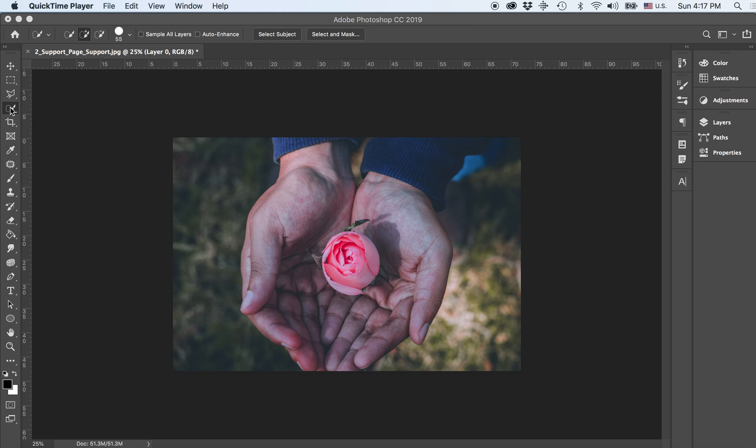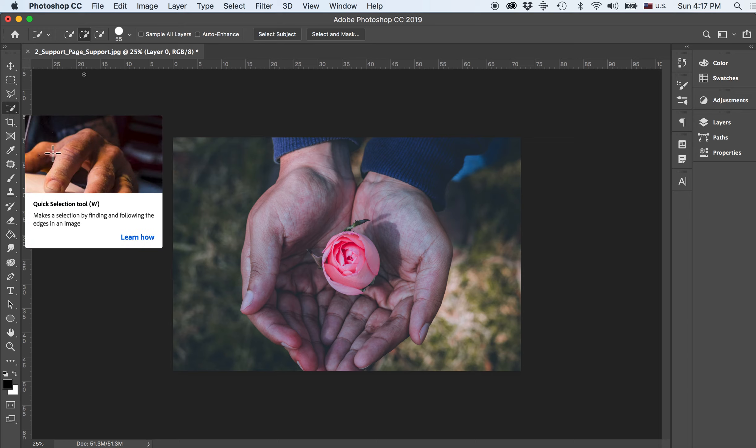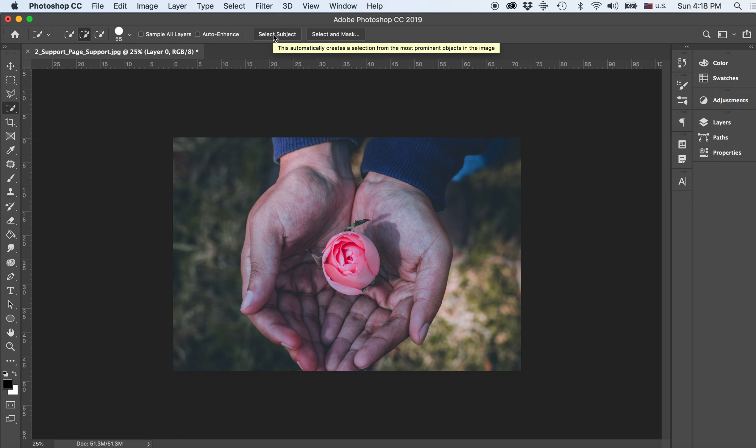We're going to be using the tool right here, which is, if I hold down, it says the quick selection tool. Now you'll notice that once this is selected, you have things that say select object over here, sample layers, auto enhance, and select and mask.